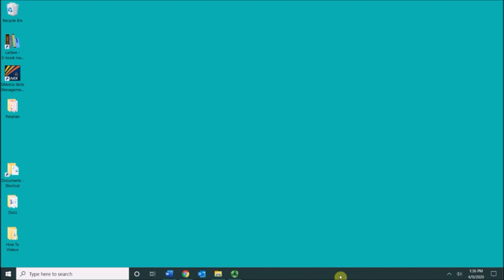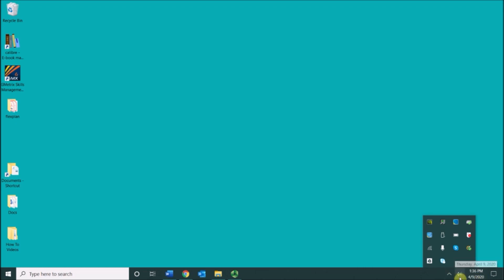Over here to the right you'll see this little arrow. If you click it, it will show the different programs that are running in the background. This is also called your notification area down here.